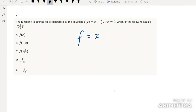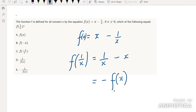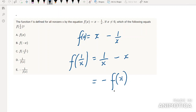f(x) = (x-1)/x — which of the following equals f(1/x)? We replace x with 1/x: f(1/x) = (1/x - 1)/(1/x) = 1 - x. That looks like it could be -f(x), but that isn't one of the options. Let's check f(-x): f(-x) = (-x+1)/x, which is the same as what we have. So the answer is B.